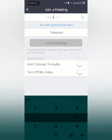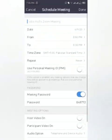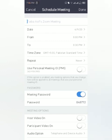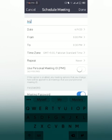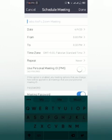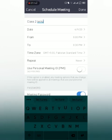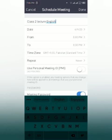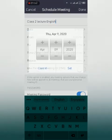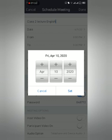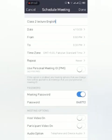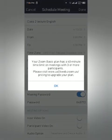Then come to schedule. You can schedule a meeting. For example, if you have to give a lecture tomorrow at 10 a.m., you will make it. My class lecture, English.